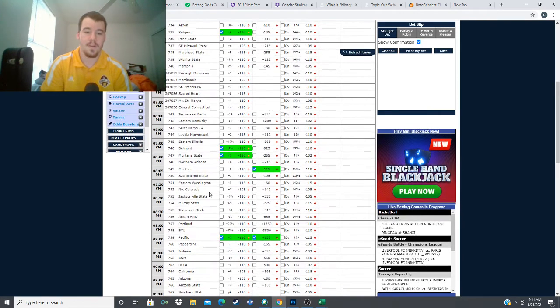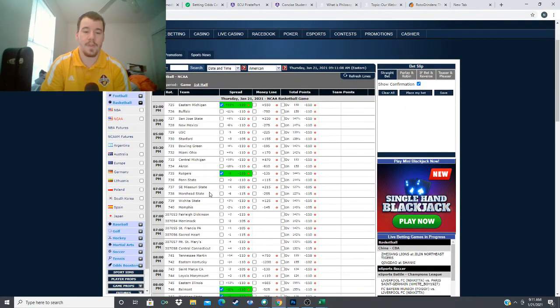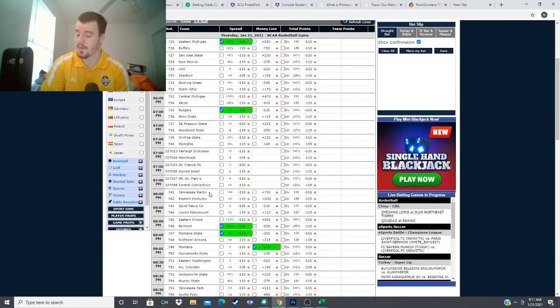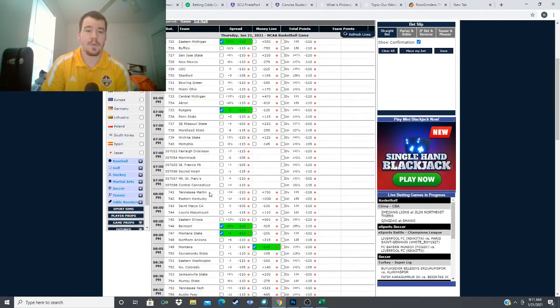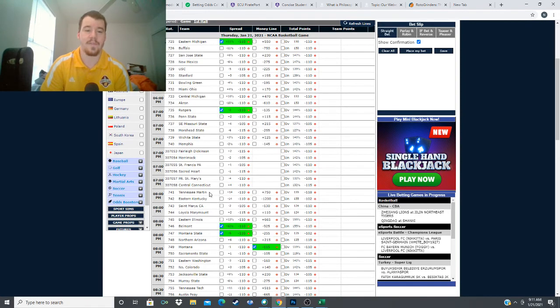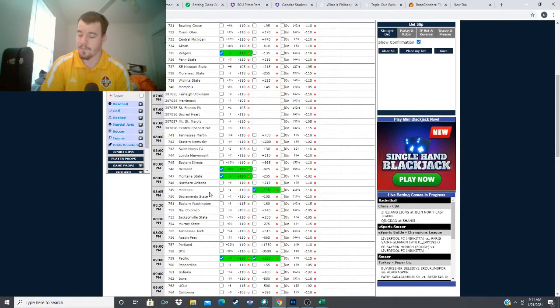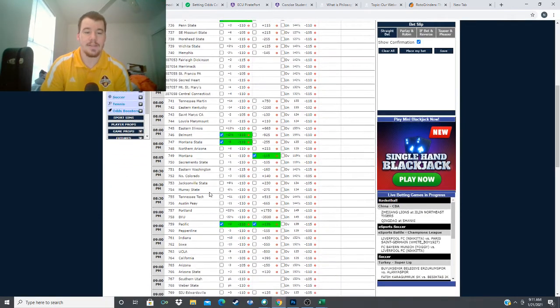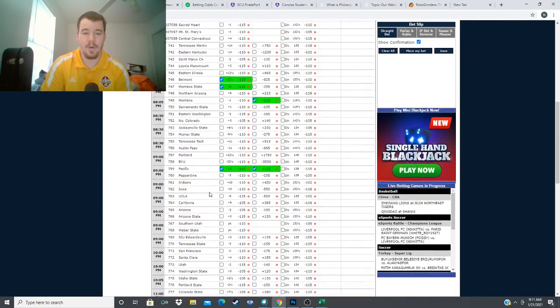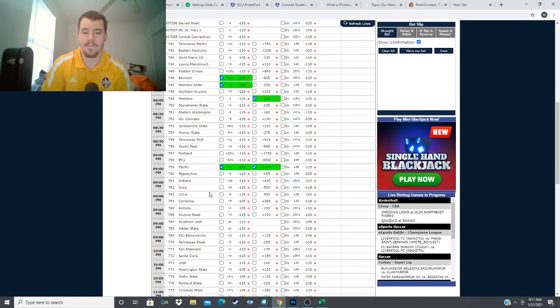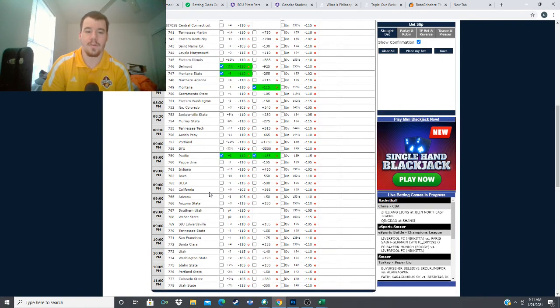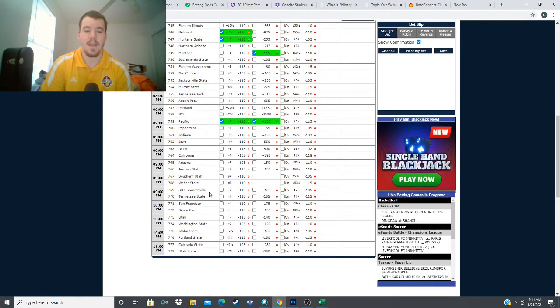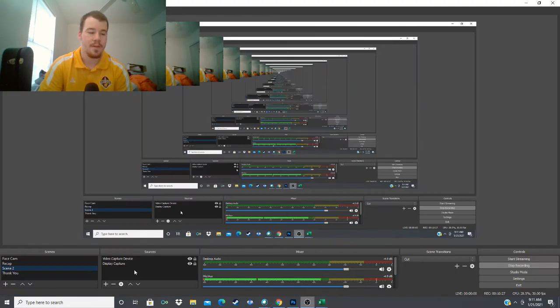Let's quickly go over our plays for today. We're taking Eastern Michigan plus 11 and a half versus Buffalo, Rutgers minus two versus Penn State, Belmont minus 12 and a half versus Eastern Illinois, Montana State minus six versus Northern Arizona, Montana minus 115 versus Sacramento State, and Pacific plus three and on the money line versus Pepperdine.